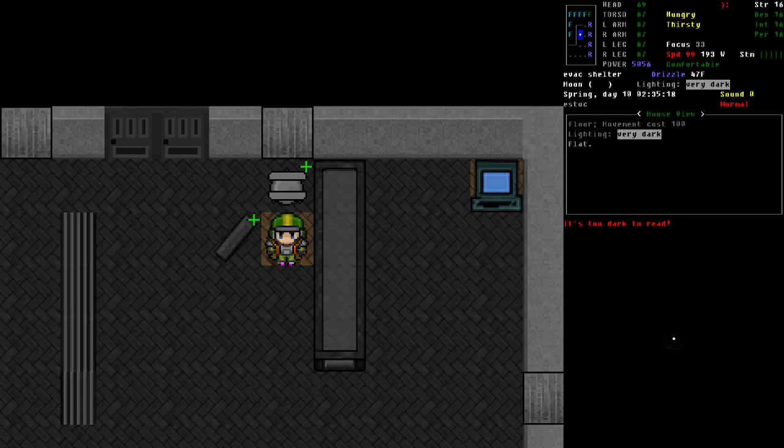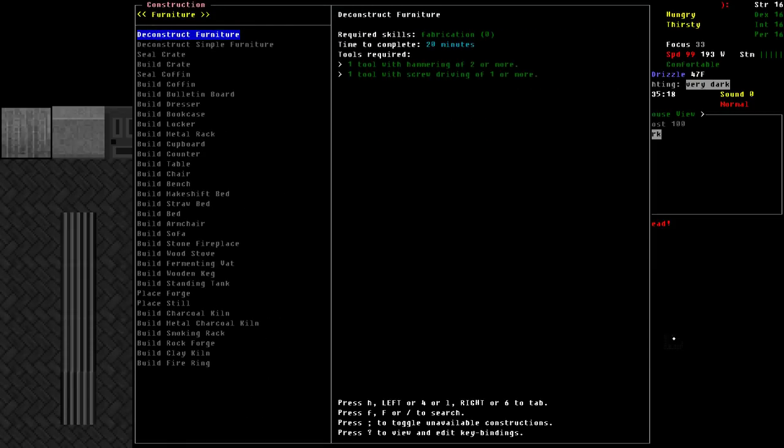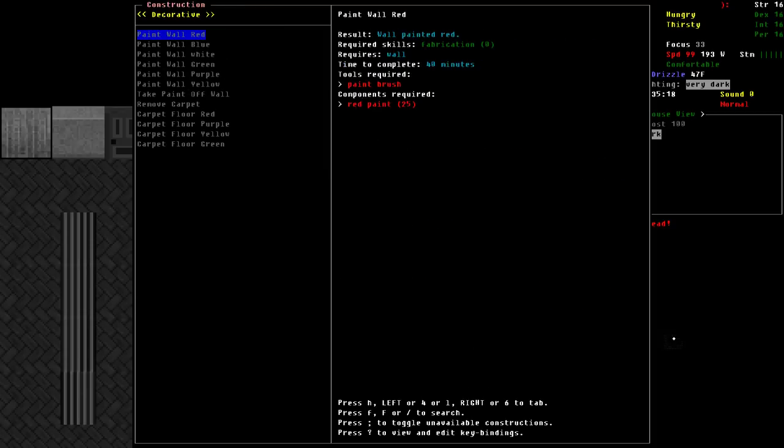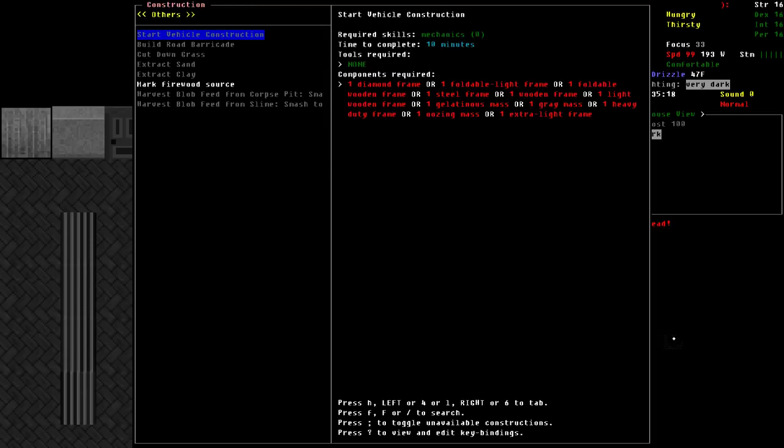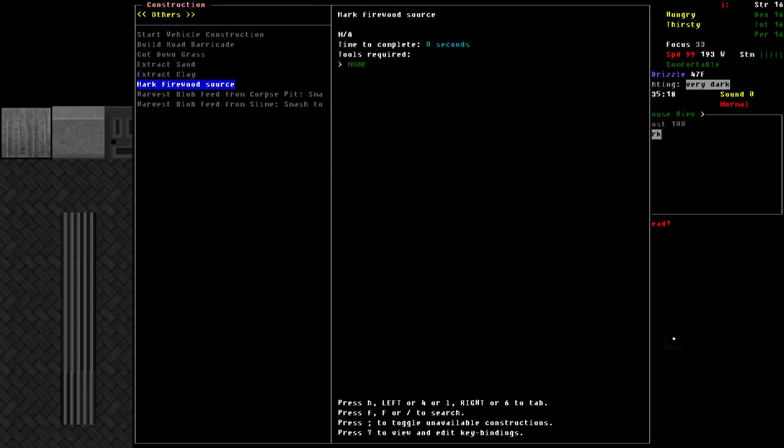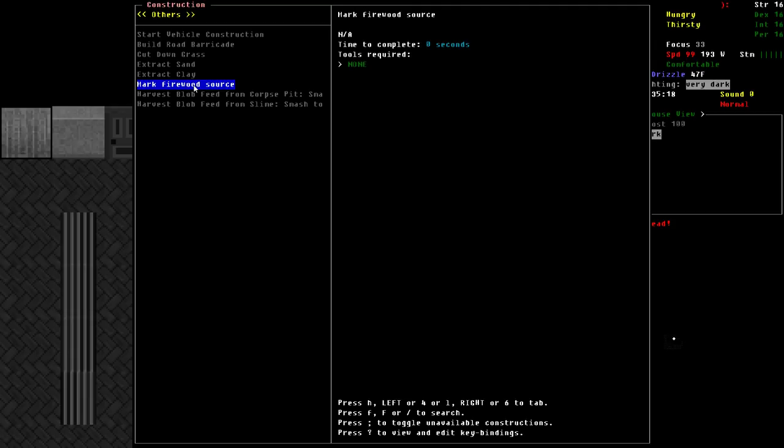If you go into the construction menu, if you arrow over a few times until you get to the others category, there is an option right here called mark firewood source. You'll notice over here, it takes zero time to complete, takes zero tools and zero materials. All it does is it indicates a floor space upon which you're telling the game you would like it to use firewood from that location during times where the fire would normally go out while you are doing a reading or crafting action.